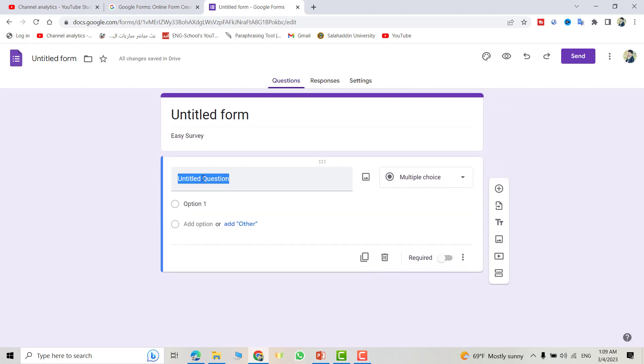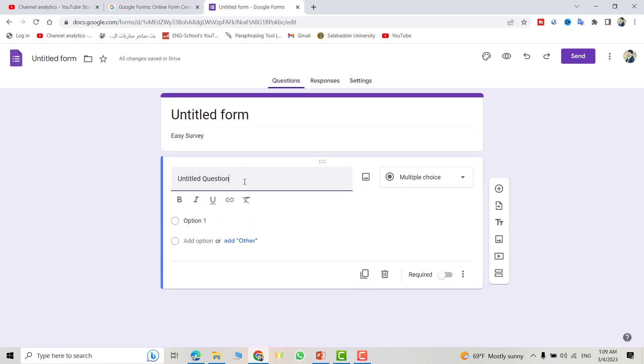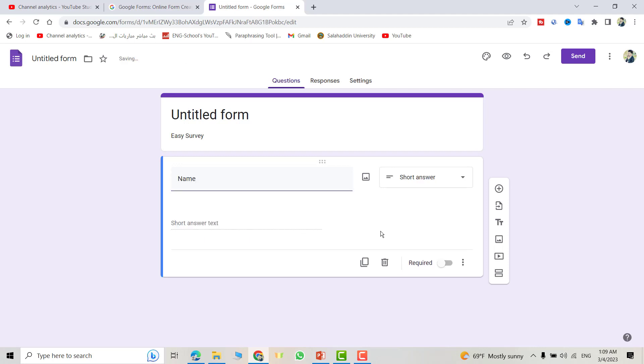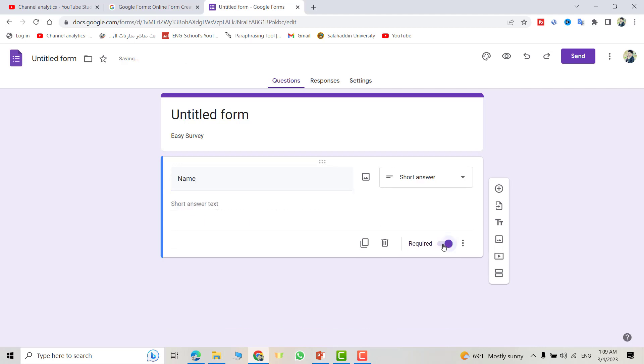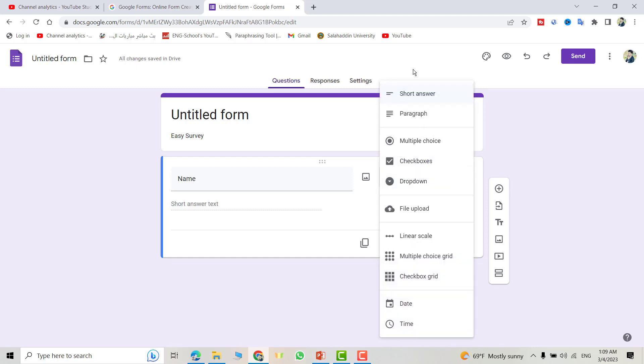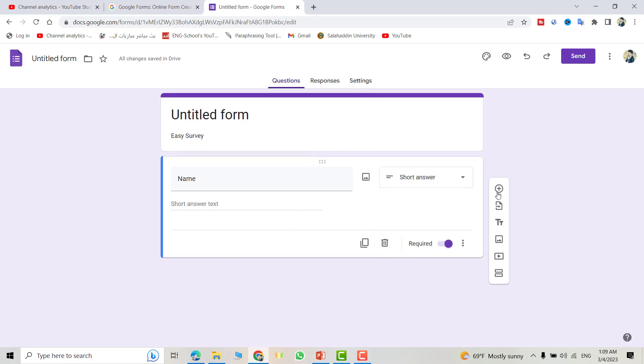For example, I want Name and make it a required one. Here you can select short answer, paragraph, multiple choice, but short answer is good. And I want to add another question, for example, Age. For age, short answer also is good.